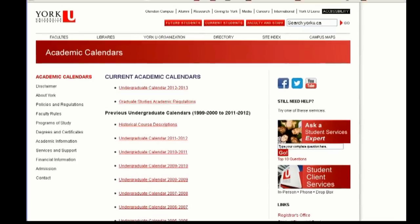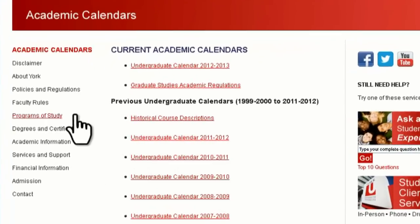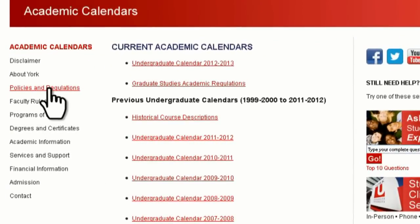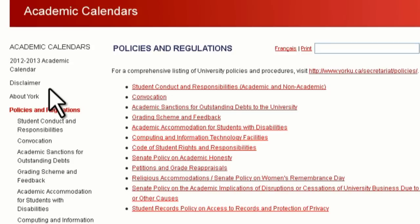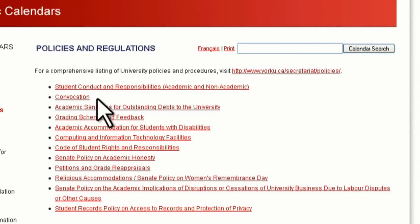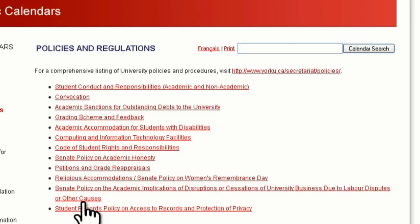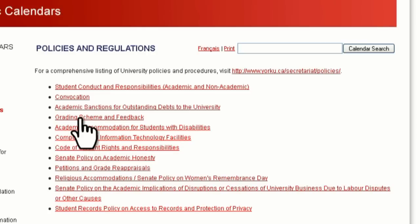In addition to the faculty rules and regulations, there are a number of university-wide policies that apply to all undergraduate students. Some very important policies found here relate to academic honesty, the Student Code of Conduct, grades, and examination accommodations.